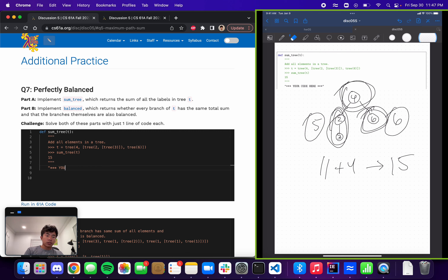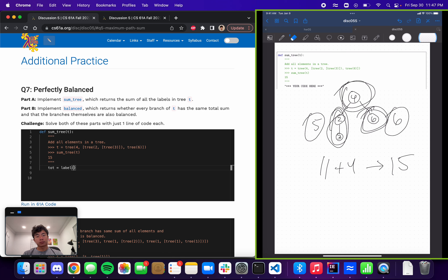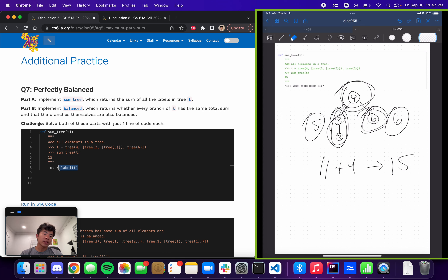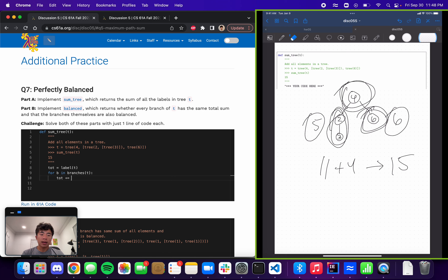There are two different ways you can do it — there's a challenge version and I'm going to go over the normal solution first. We're going to keep track of a variable called total and start it off with the label of t, because we're going to be adding in the label so we might as well include it right now. We're going to go through each of the branches with 'for b in branches(t)' and add that to the total, so total plus equals the sum of that branch. At the very end we should have the total sum, so we return that total.